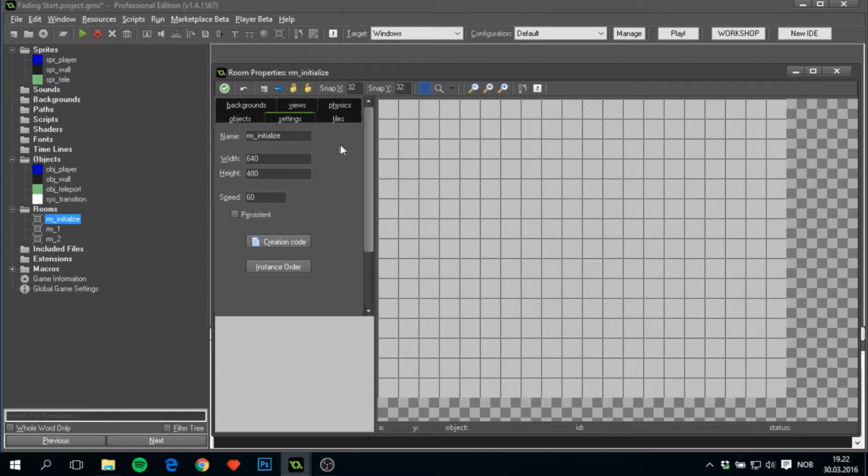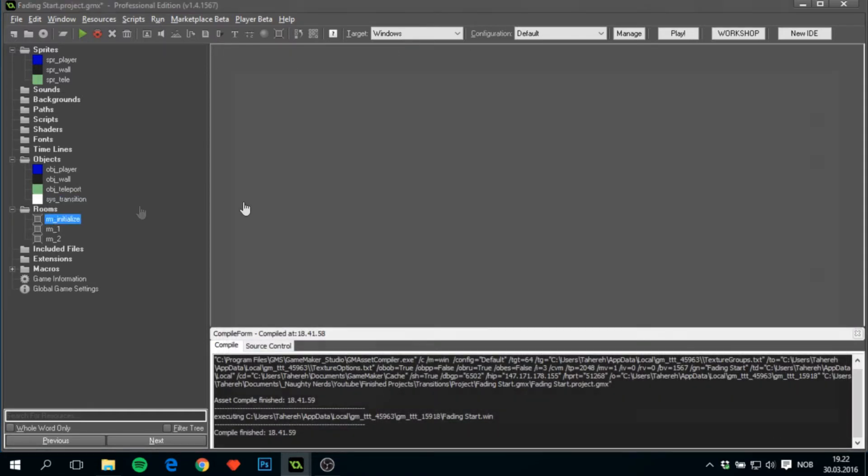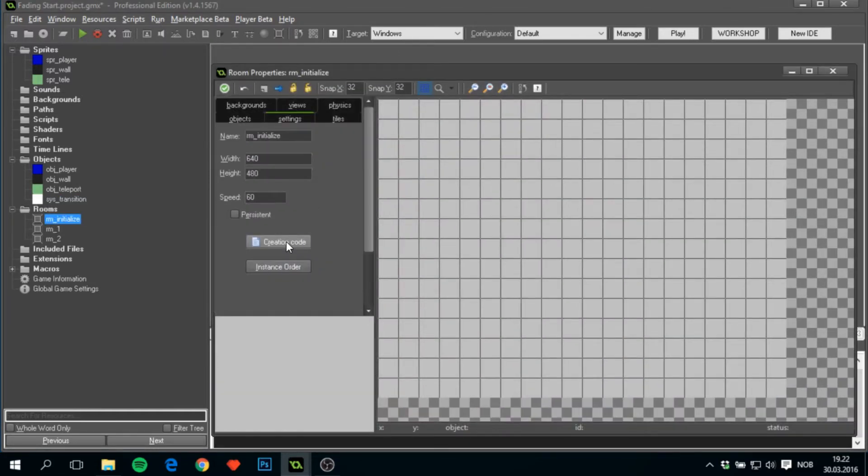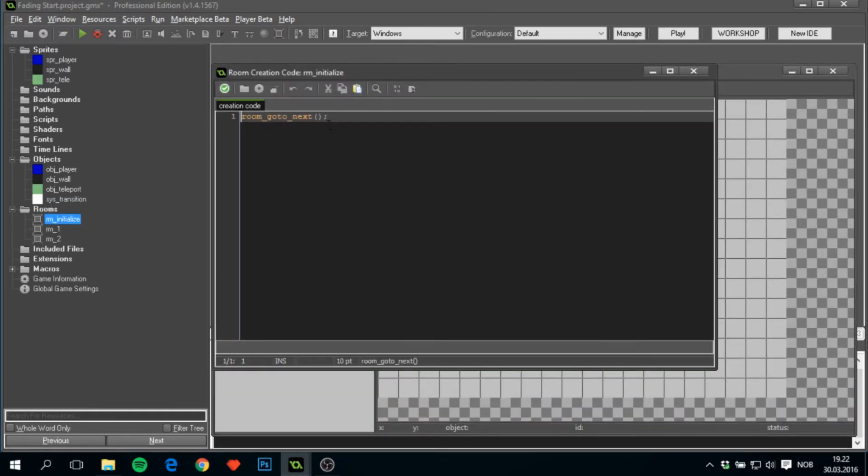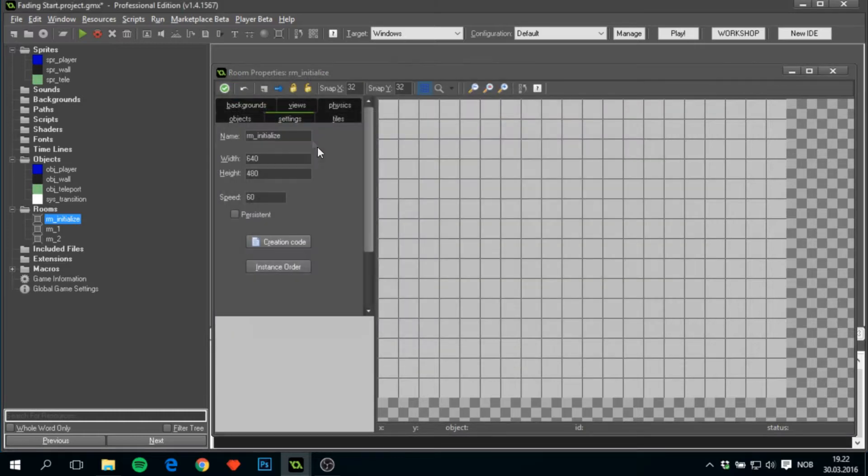And then there's three rooms: rm_initialize, 640x480, speed 60, and in the creation code it will just quickly take us to the next room.